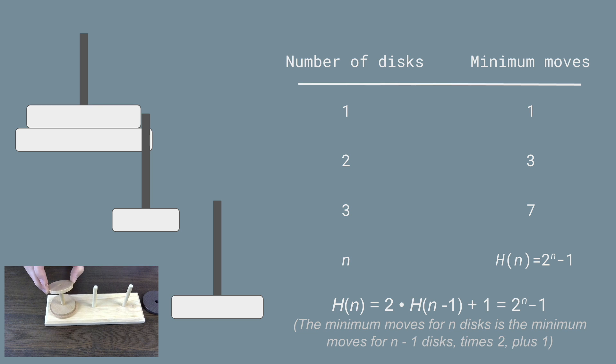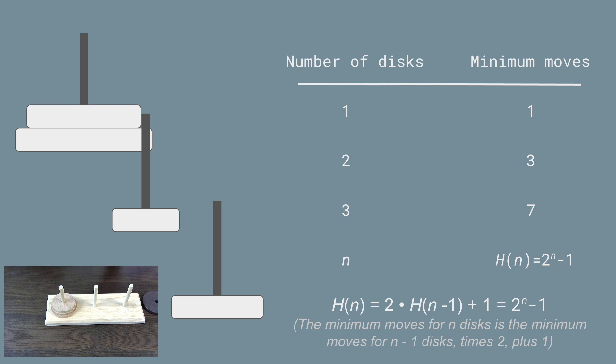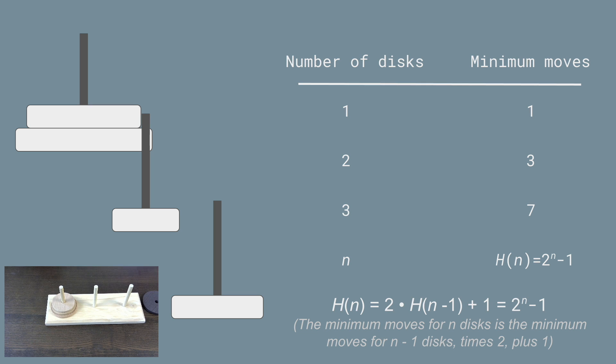And so you might have noticed that there's another way to write the minimum number of moves for a Tower of Hanoi puzzle of n discs, which is going to be two to the power of n minus one, because all of these numbers are one less than a power of two.